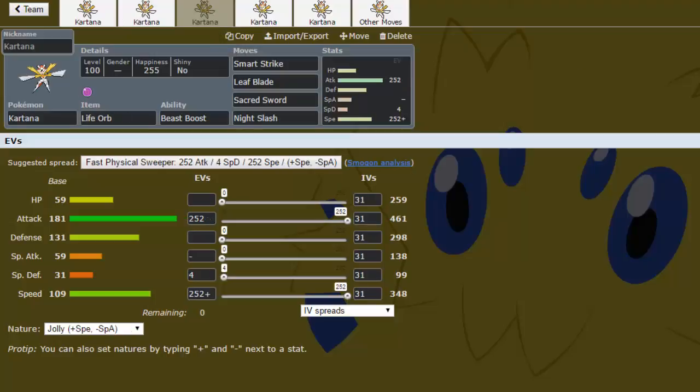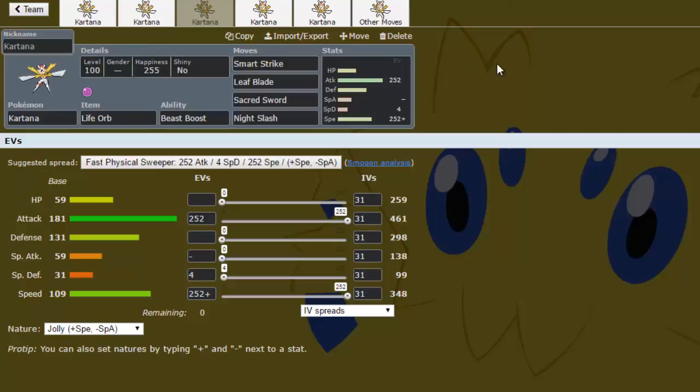And next up is Life Orb. Same deal as the other sets. You're just running Life Orb if you really need to be switching up between your moves instead of being locked into one. You're going to want to run Jolly and not Adamant on the set, because if you're running Life Orb, you need to outspeed things. You really can't afford not to, because you're going to be racking up recoil from Life Orb, so things can easily come in and revenge kill you if they are able to outspeed you.